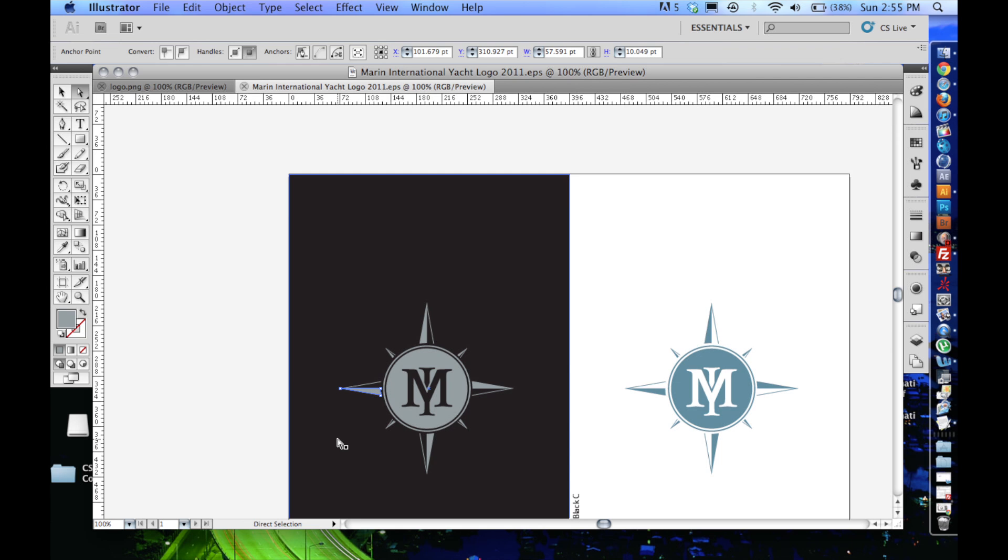Alright, so now that we're back, I'm going to give you some of the critical information that you're going to need to be able to know in order to animate a logo.